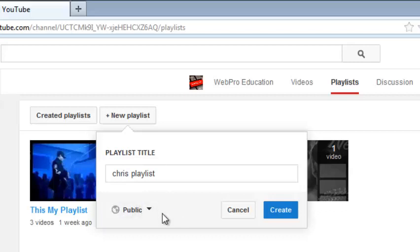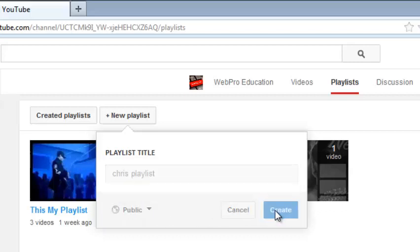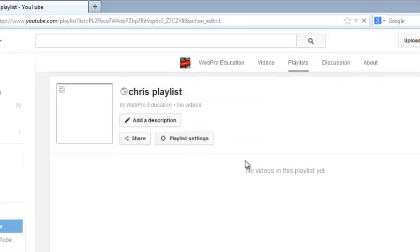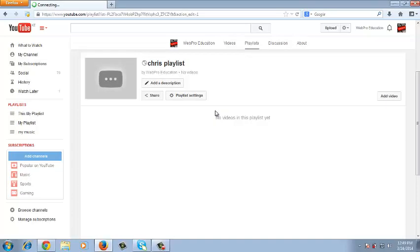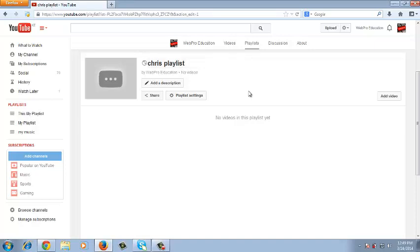So after you select the privacy setting for your playlist, you can click on the create button and YouTube should create a playlist for you with the name you entered. So this is a new playlist with the name you specified when you're creating a playlist. We don't have any videos in the playlist currently.